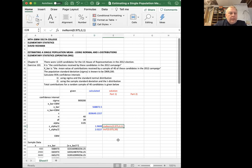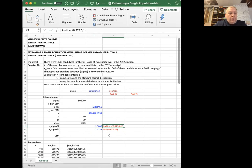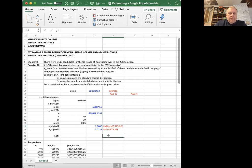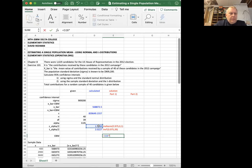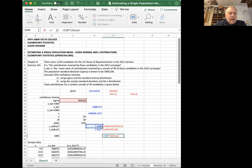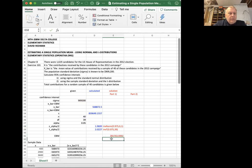Now what should I calculate next? I need to calculate z alpha over two times sigma divided by the square root of n. That's going to be the error bound for the mean in part one, where I'm using the sigma, and then the error bound for the mean in part two, where I'm using the t distribution. I'm going to use the sample standard deviation. So error bound for the mean is equal to the z alpha over two times the sigma population standard deviation divided by the square root of n, 40. Fill in those cells, and let's see what I get right here.